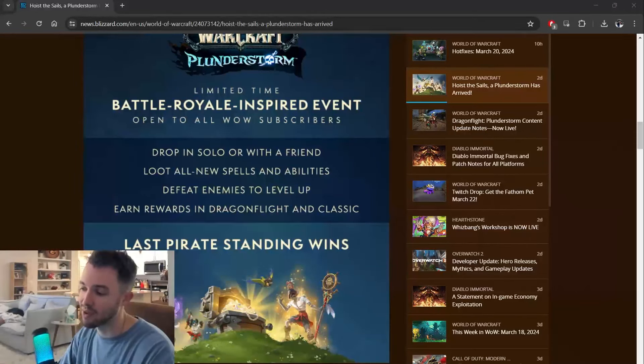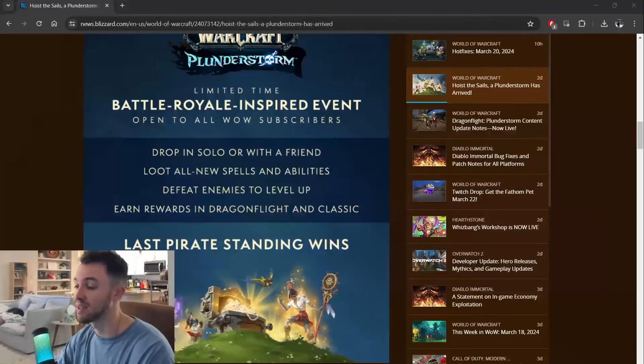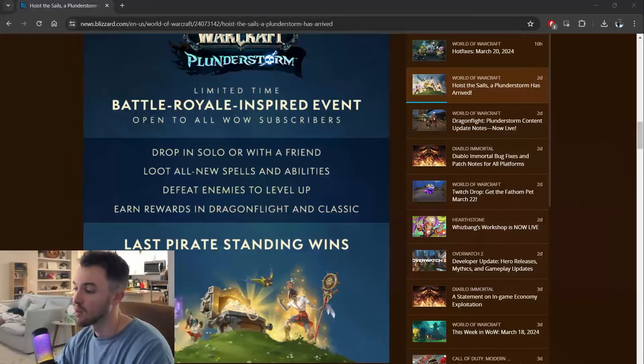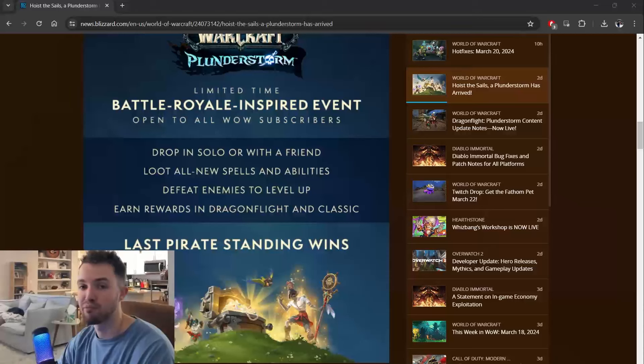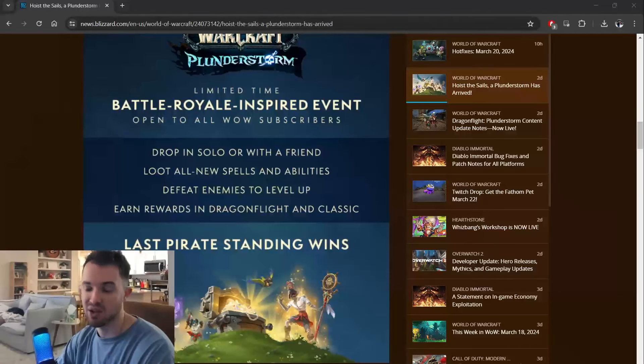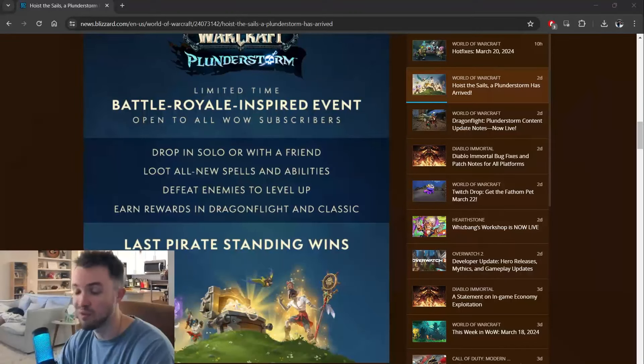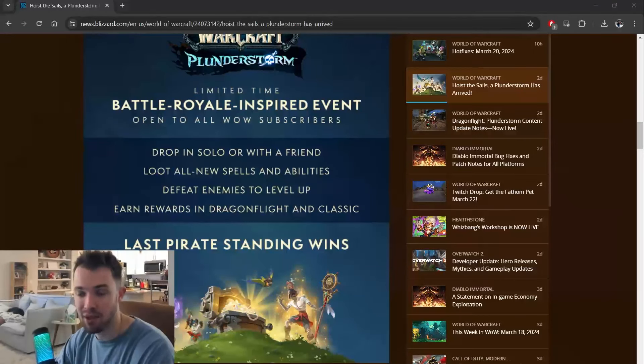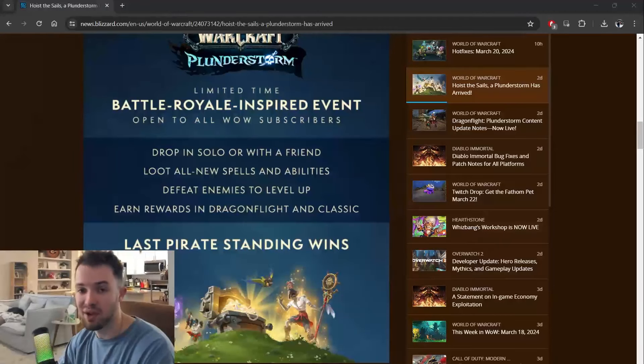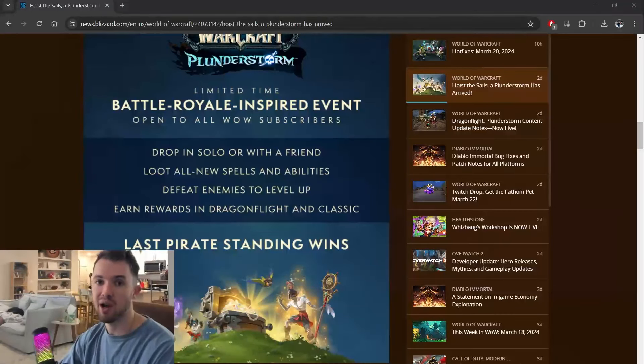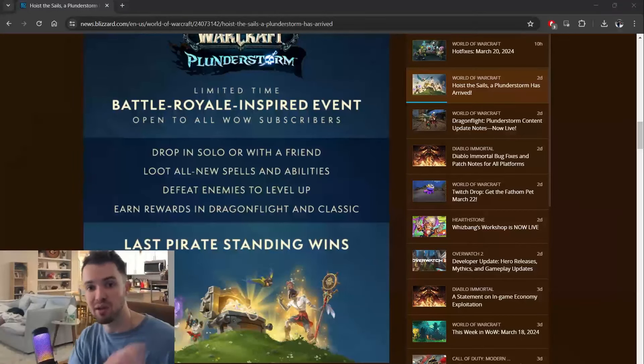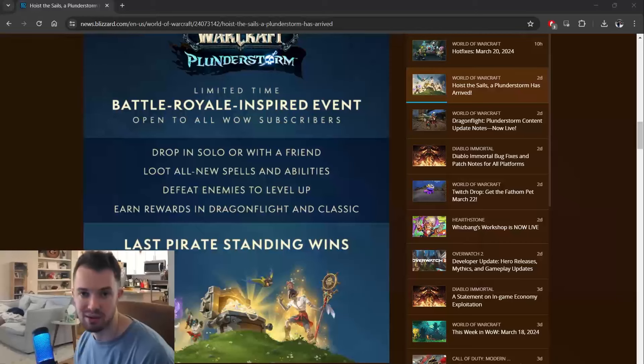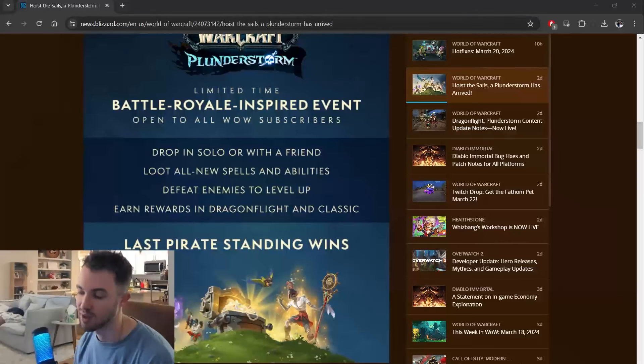And I want ZeniMax to take some notes. Whenever other MMOs are successful, it breeds competition. And competition is always good for your game because it makes your developers want to try harder to compete with this other game and bring in more players.